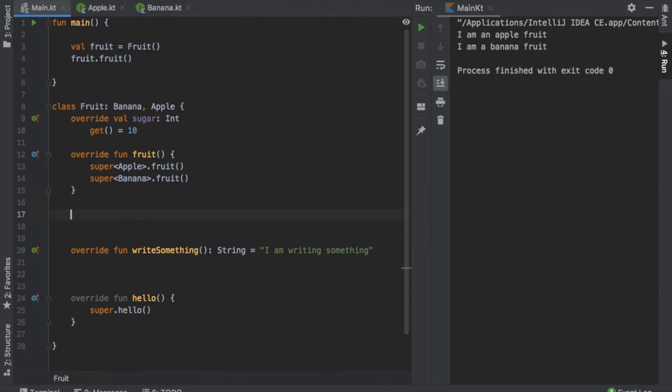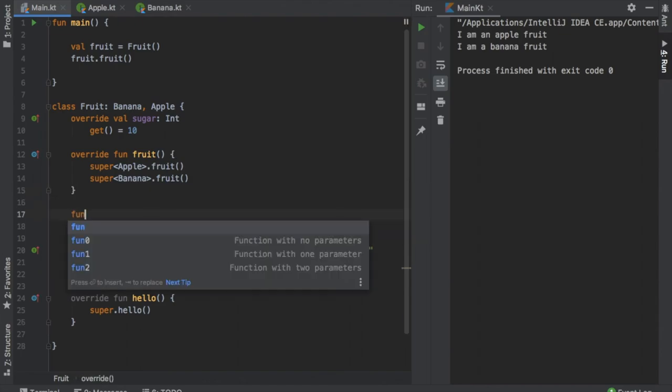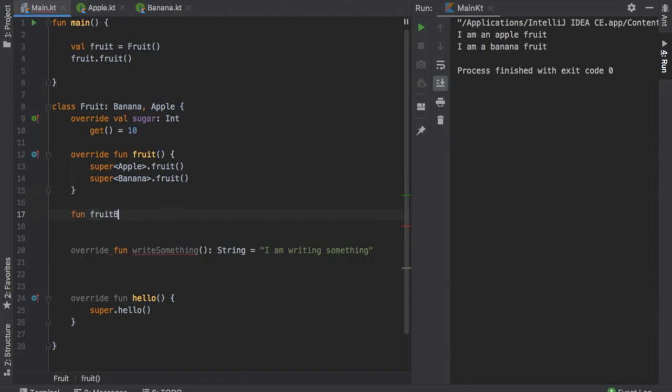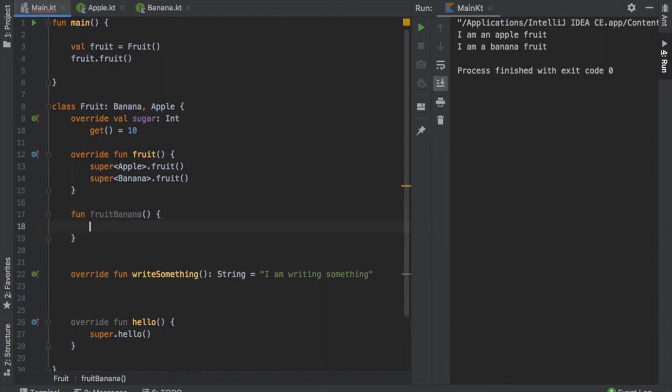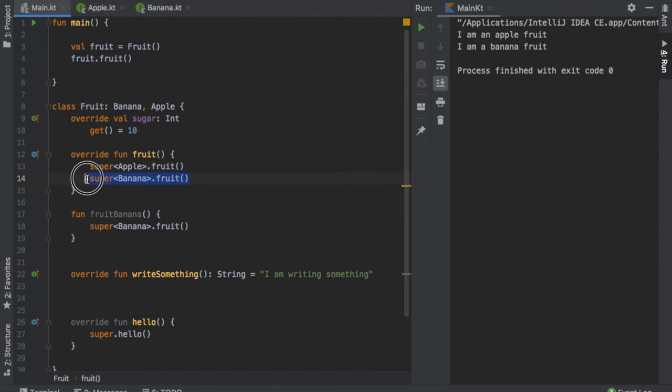just go in here and write function fruit banana, and inside here you can just take the super banana and insert it inside there. And you can just remove this part here.